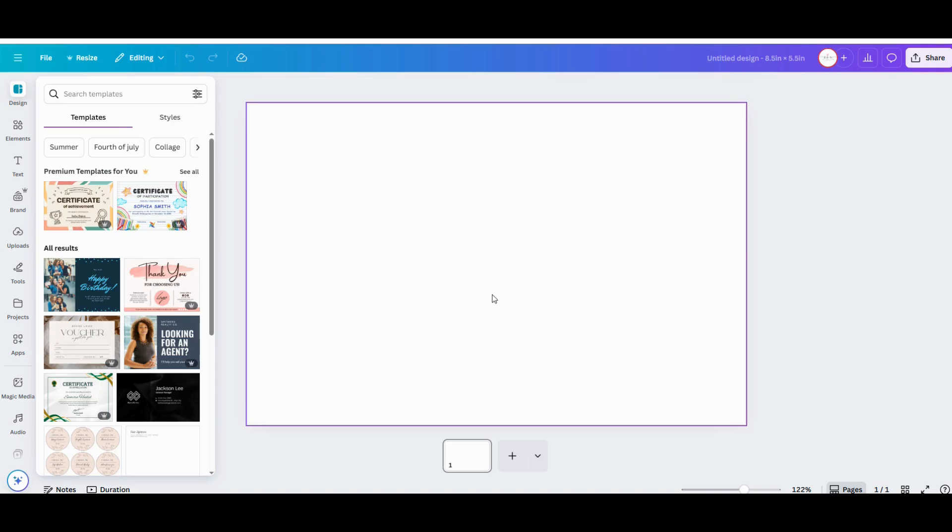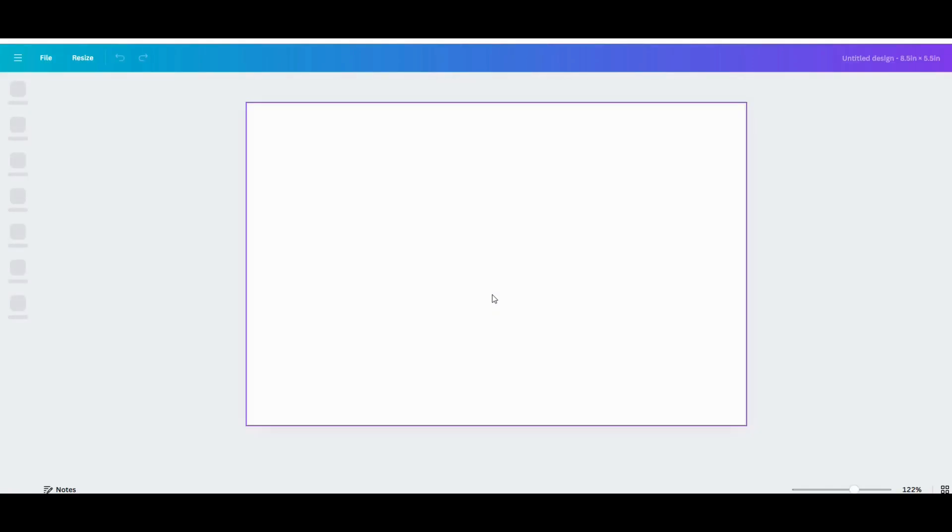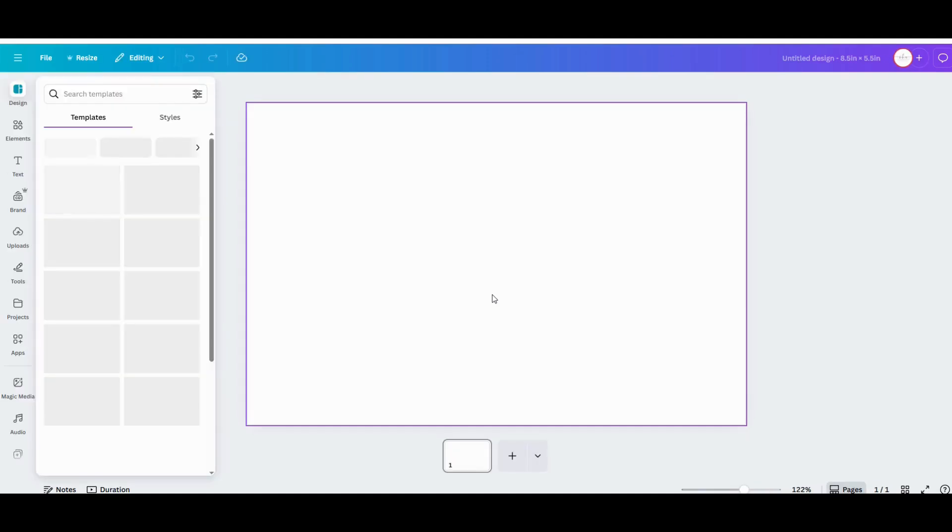Once your blank workspace opens up, we're going to want to add a guideline to that. To do that, you need to have your rulers visible, so you can either do that by going up to the settings up top and showing the rulers and guides.